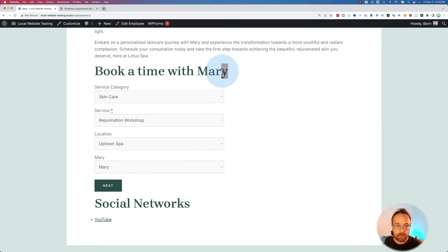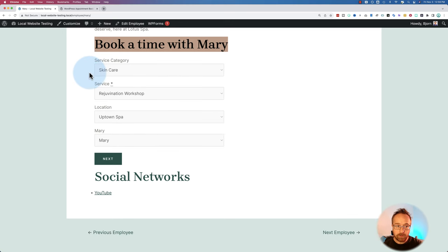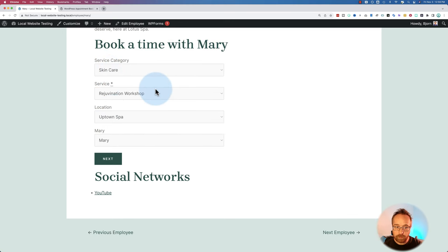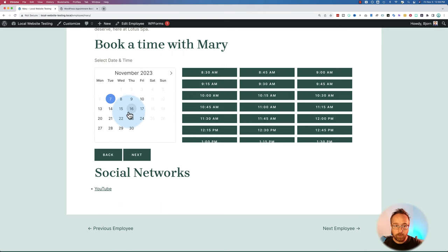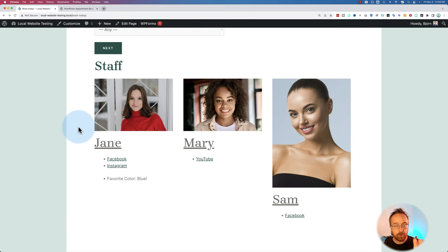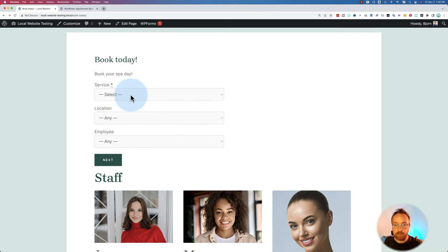You can also have booking calendars just for individual employees right on their employee page. This booking calendar here is for Mary — she only has skincare as a category, only does rejuvenation workshops, only uptown. Then we can book a time with Mary specifically. If you have a whole bunch of employees, you can have each of them have their own booking calendar for specific things at specific locations, or you can have a general one.